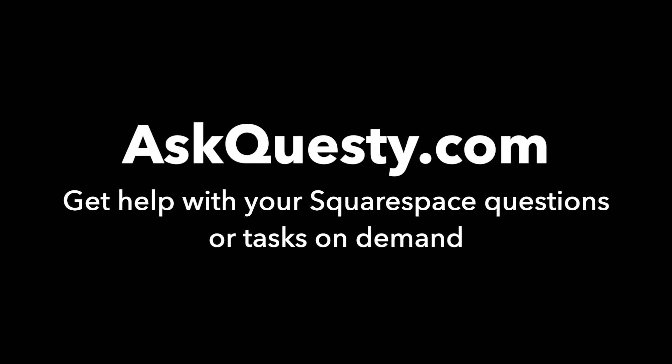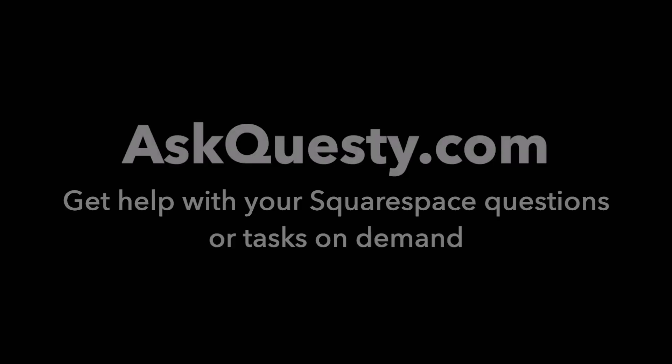This answer is powered by AskQuestie.com. Get help with your Squarespace questions or tasks on demand.